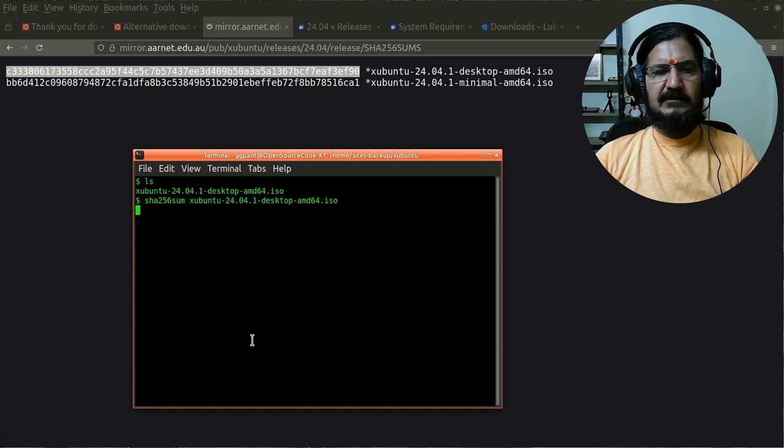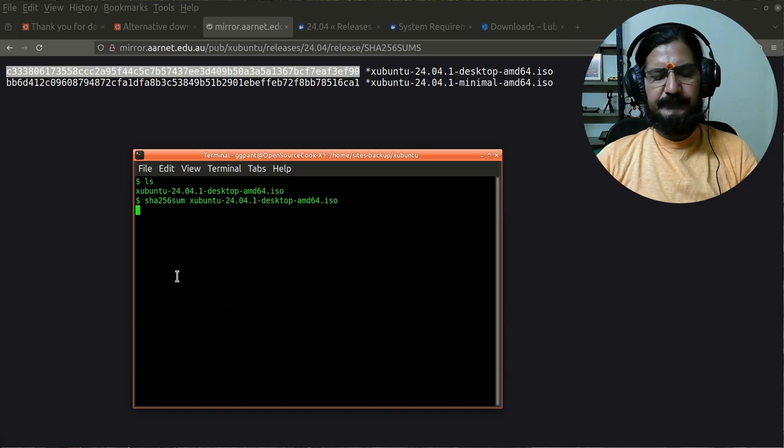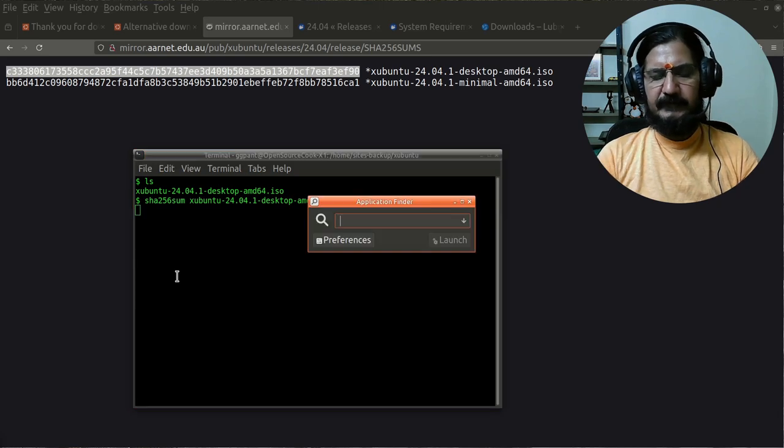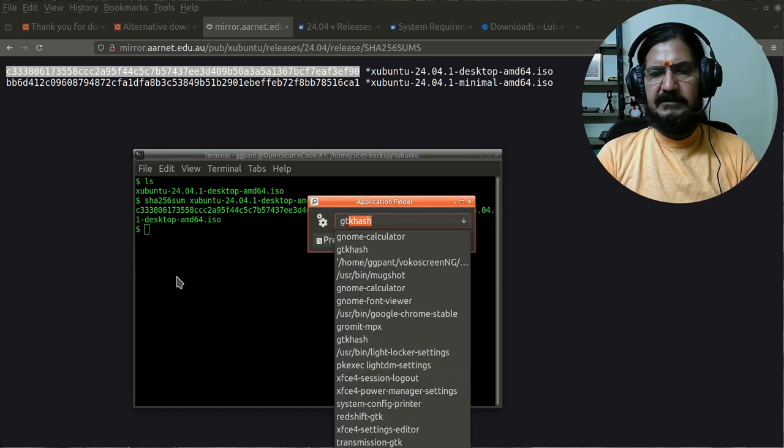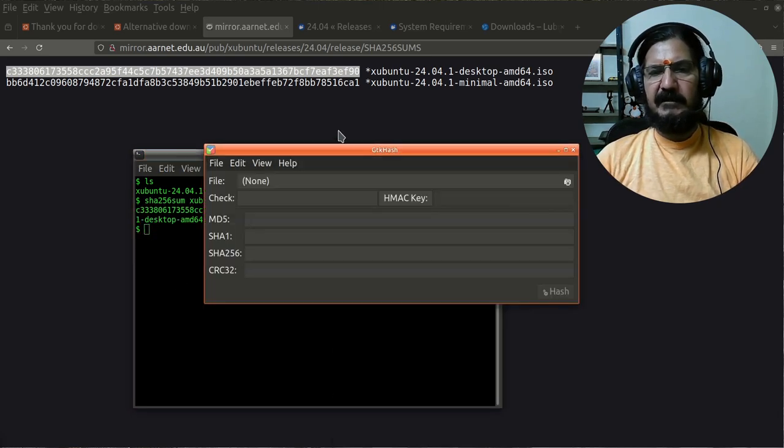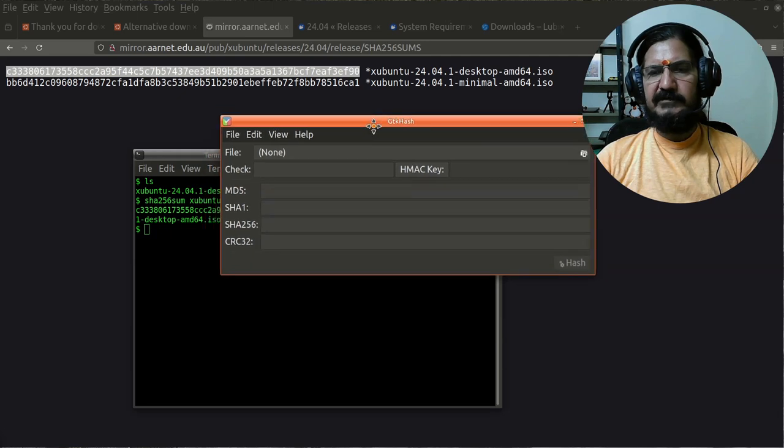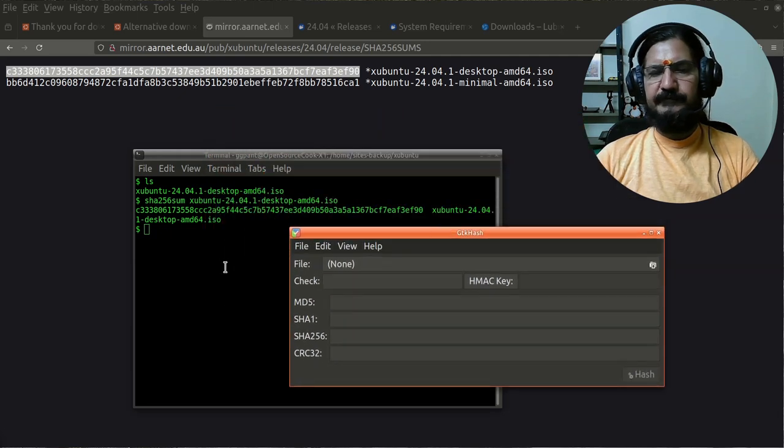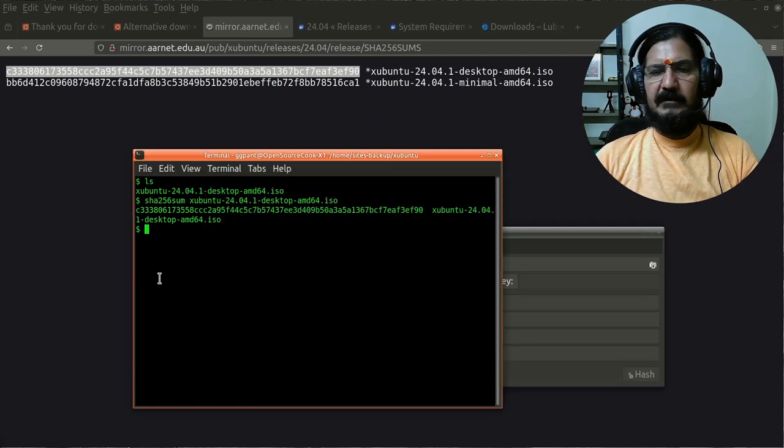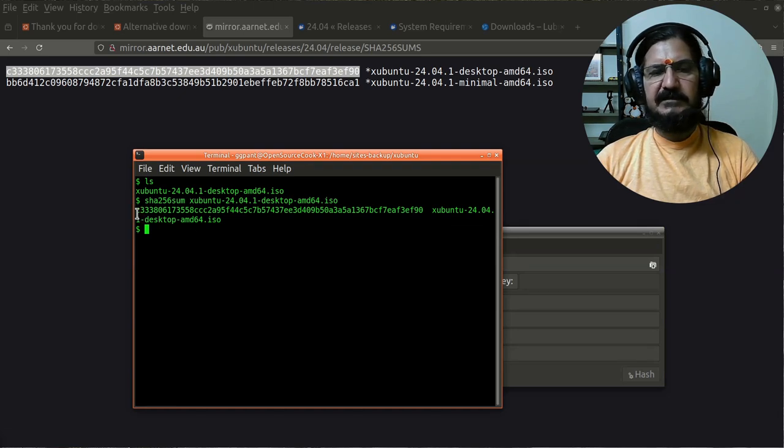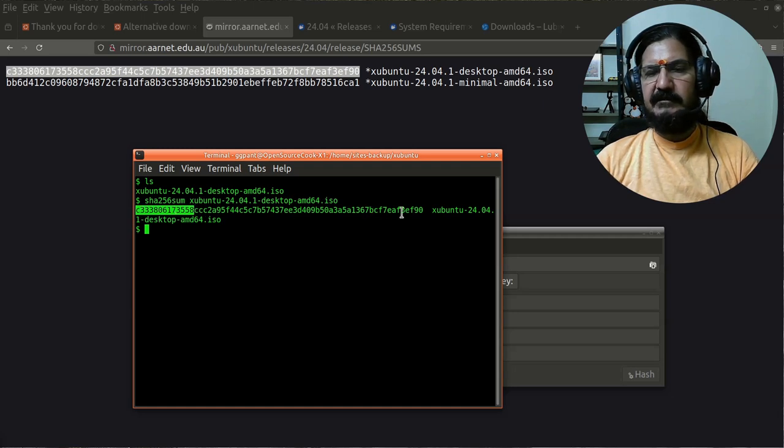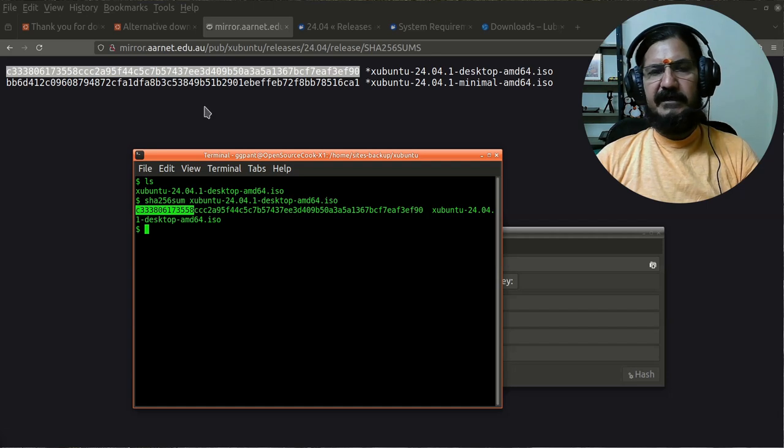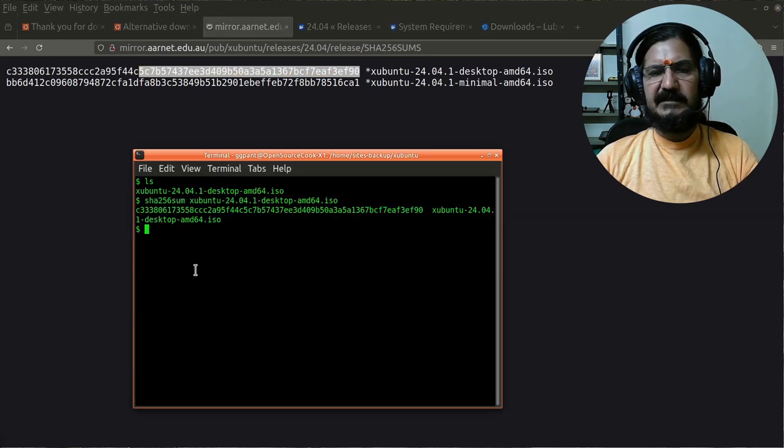You can download a tool called GTK Hash. GTK Hash is a graphical tool which you can use. You can see that this particular checksum which is being generated is the same as what the website's checksum is.